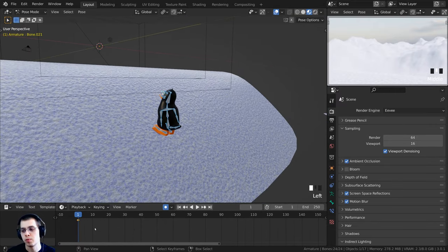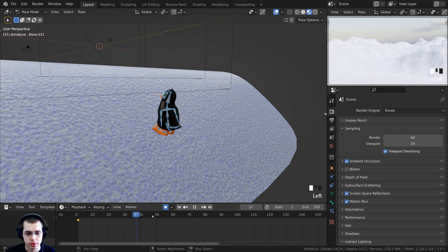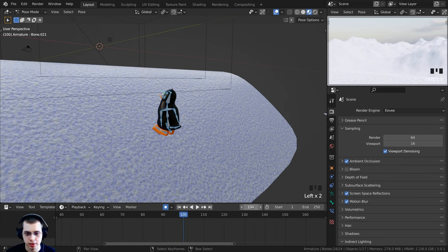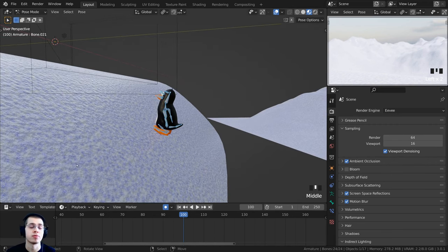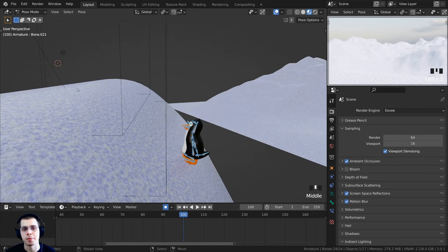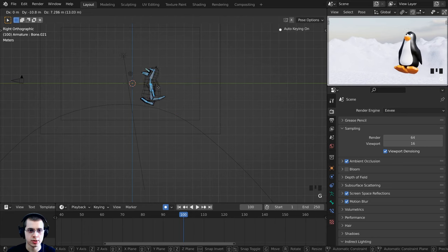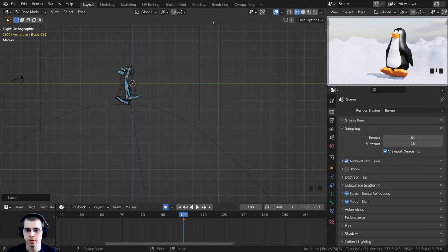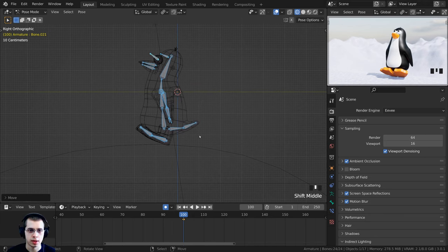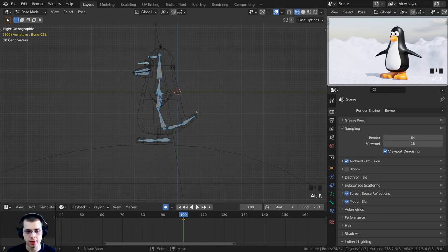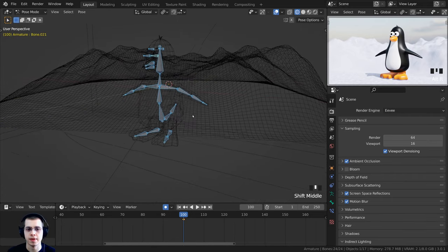Now I'll move to frame 100. You can click and drag the timeline or change the value directly. At frame 100 I want the penguin at the top of the hill. Press 3 for side view, go to wireframe, press G to grab and bring him up to the top, then press Alt+R to clear any rotations so he's just standing there at the top of the hill.